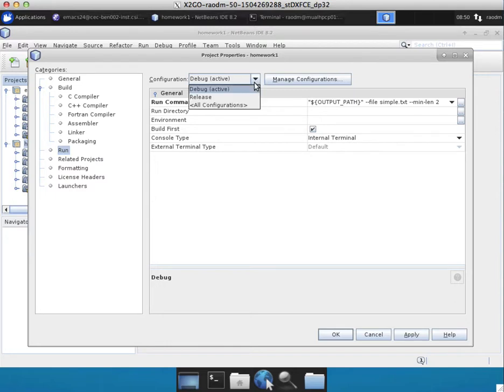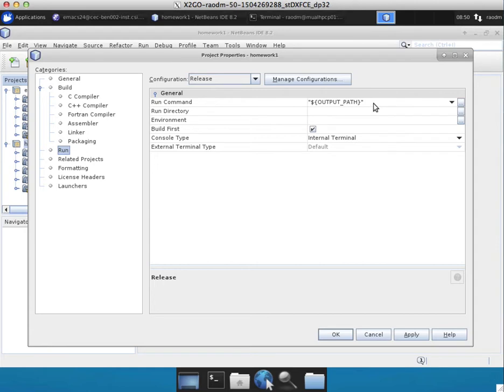However, if you change to other configuration, for example, release configuration, you can specify different command line parameters.